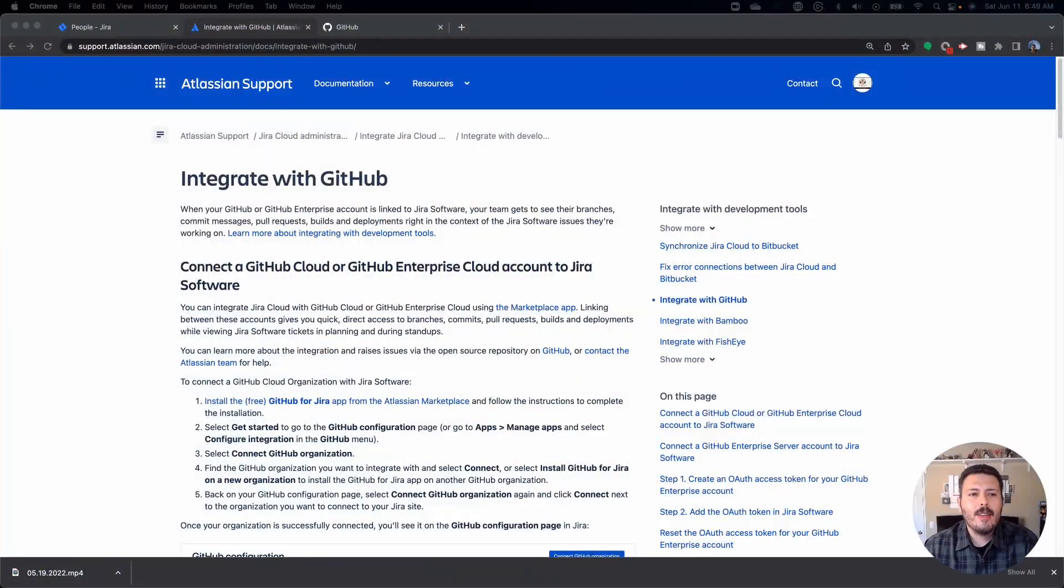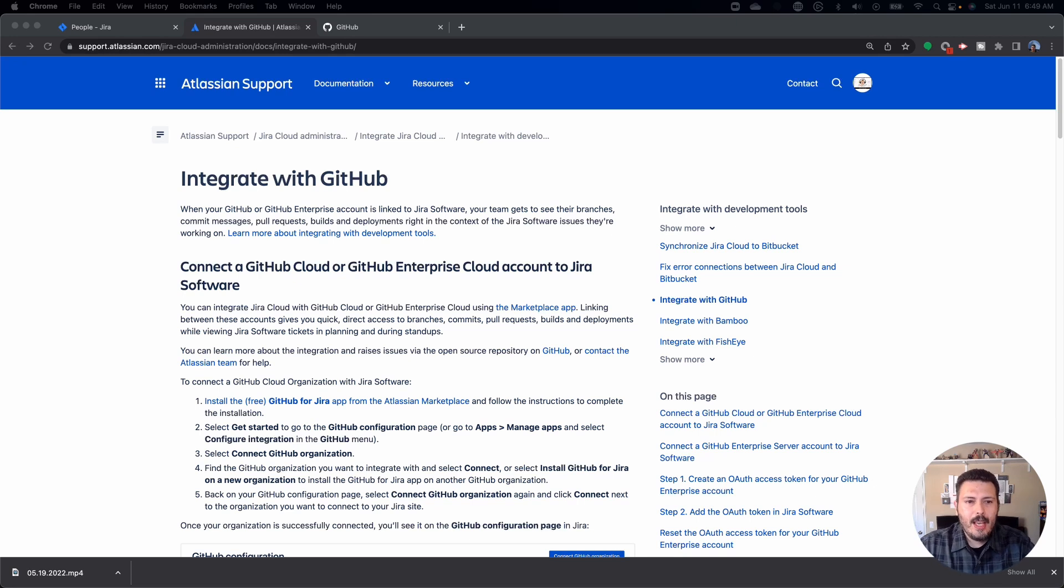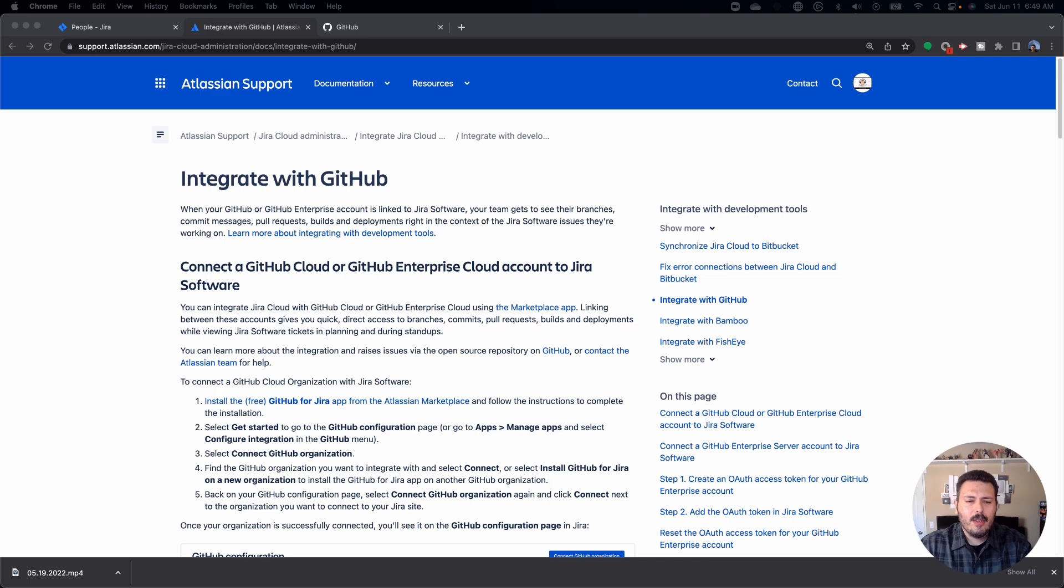Let's jump into an article first, and then we'll go into Jira. So in this article, all I did was Google integrate GitHub with Jira, and this is going to bring you to the instructions. I'll have a link to the instructions in the description of this video below.